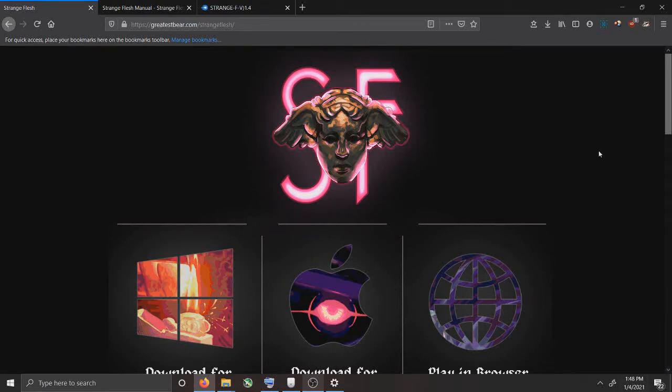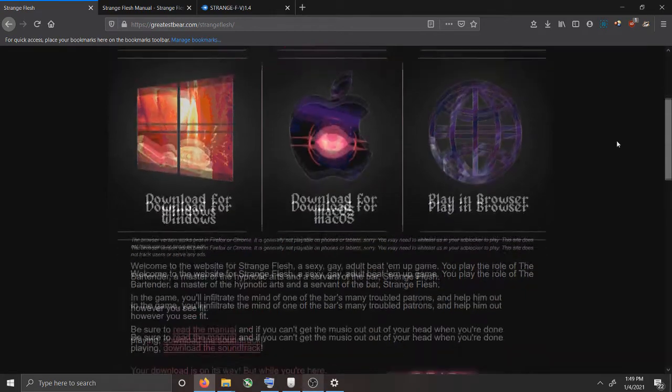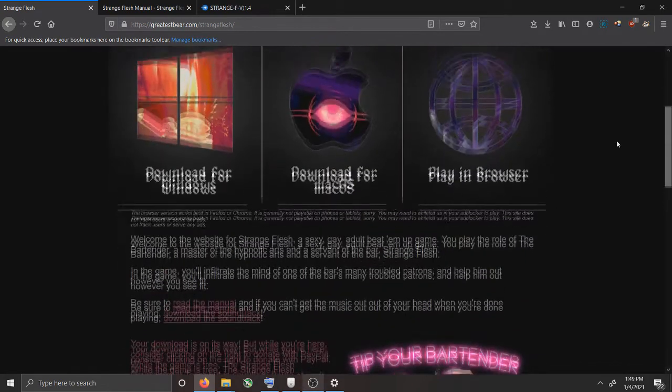Hey there good people, it's your Cripple Critic and this week I want to do a how to install Strange Flesh video. So lately I've been getting some comments asking about installing this game and I think some people were having some issues.